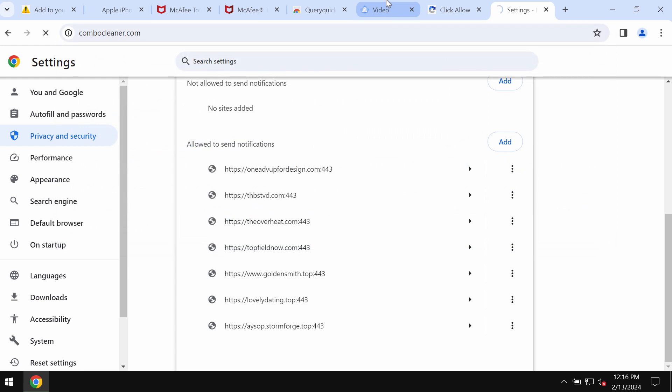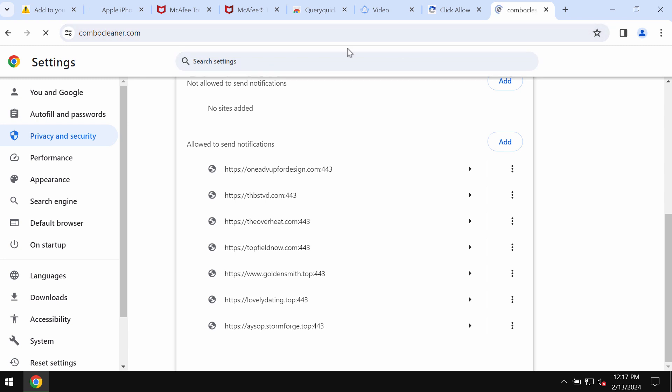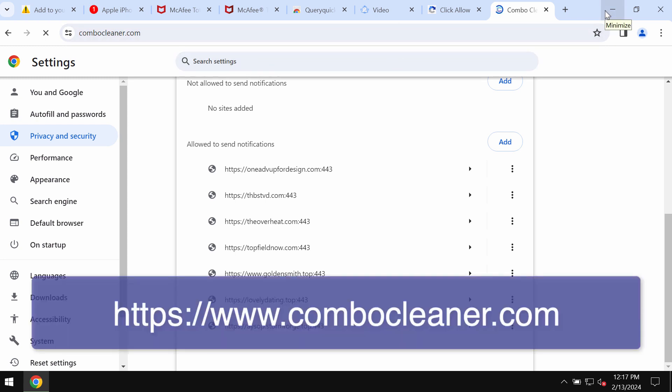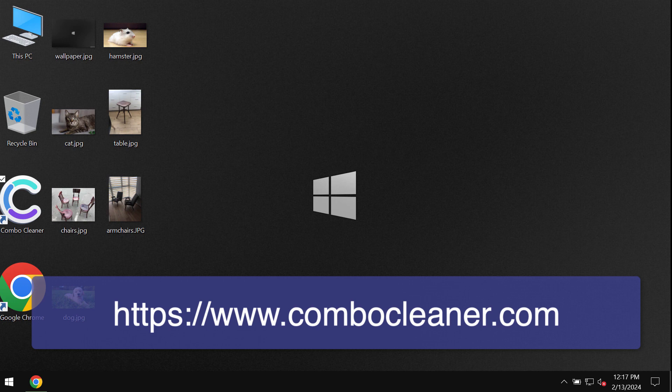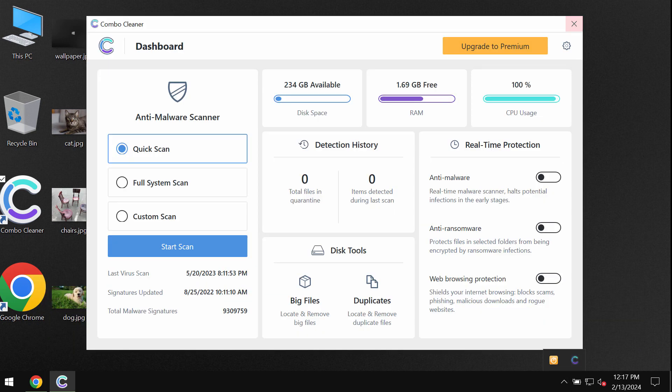I would also recommend that you restore the system with Combo Cleaner. Combo Cleaner antivirus can be found on the website combocleaner.com. Download the application through this official page and install the program.